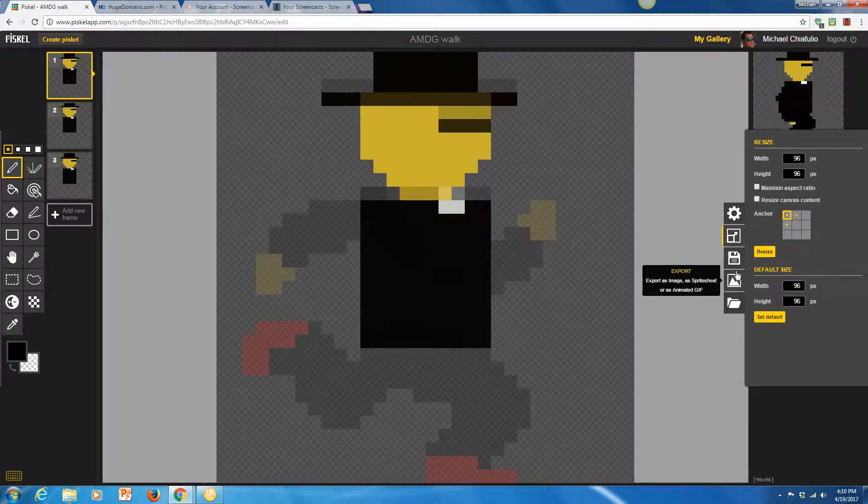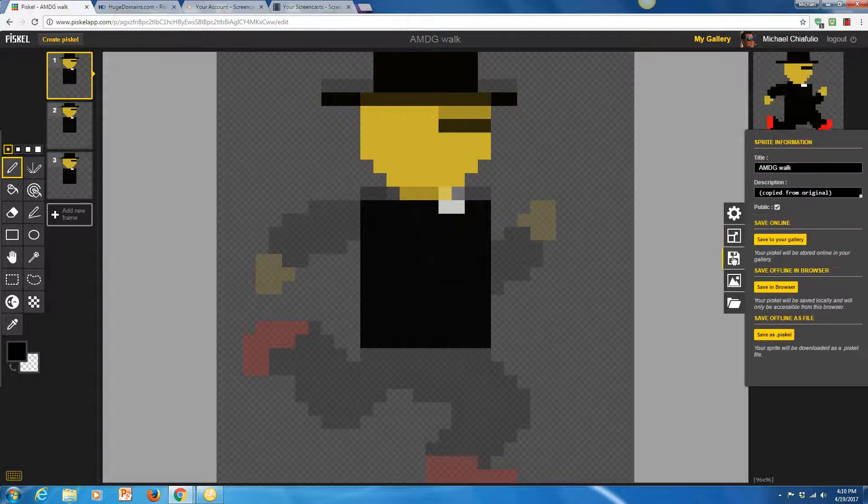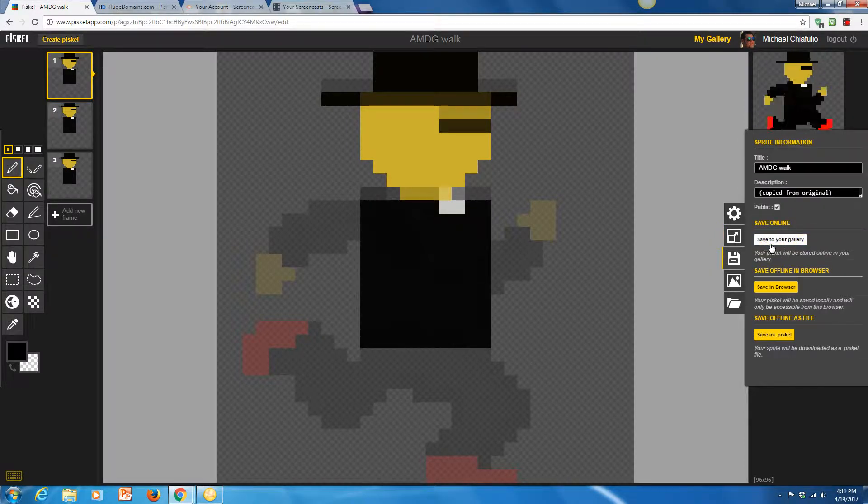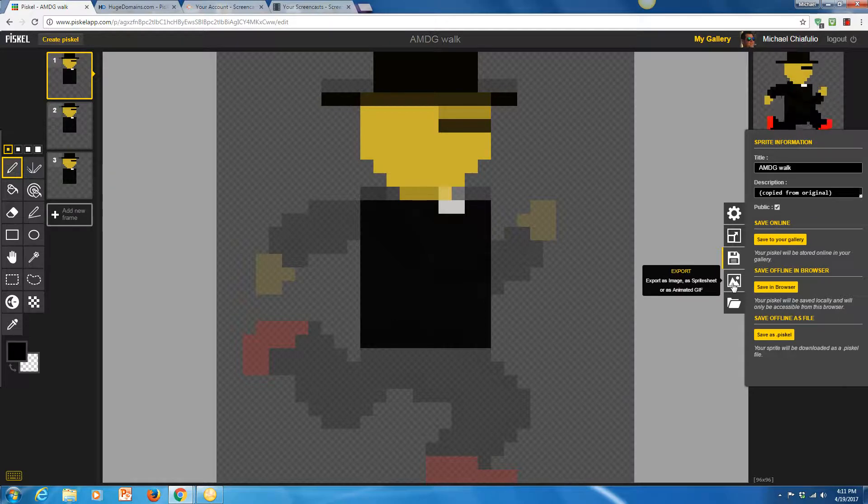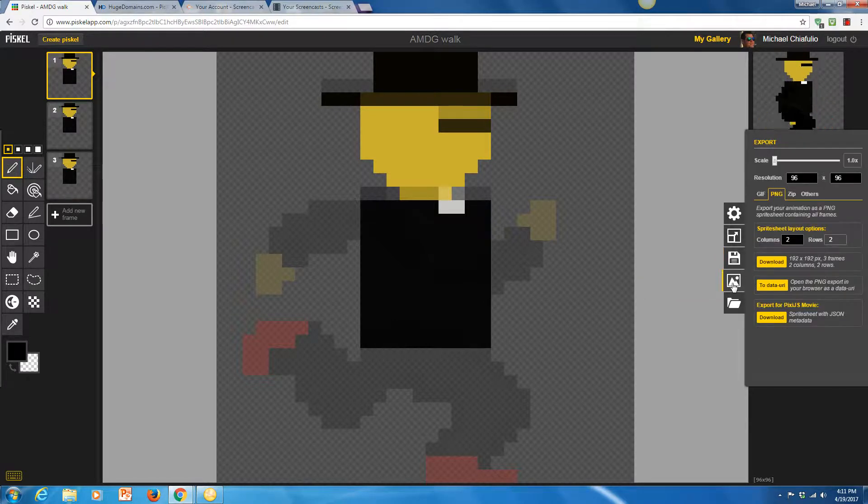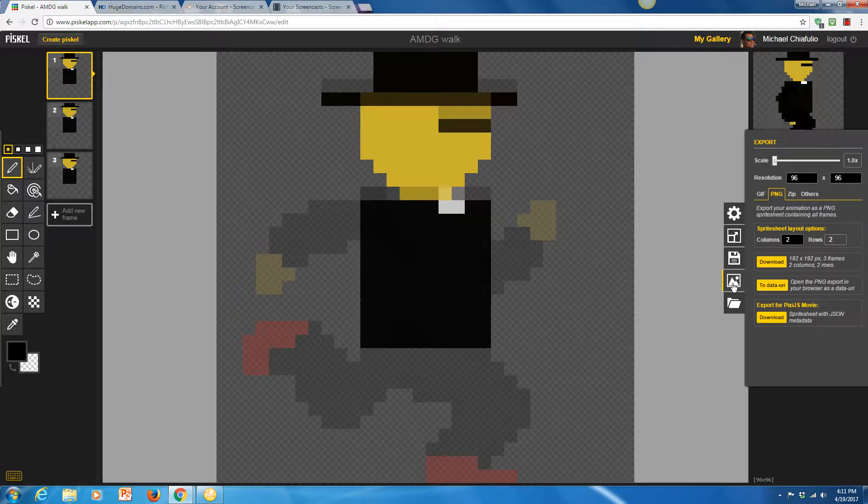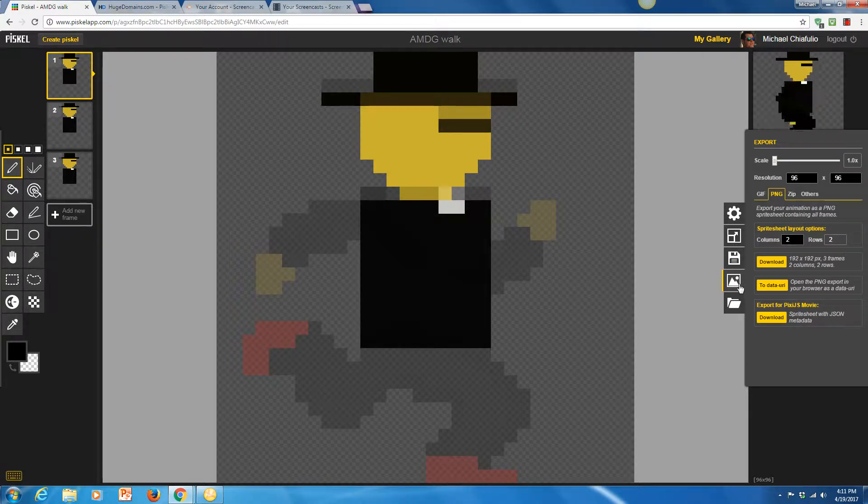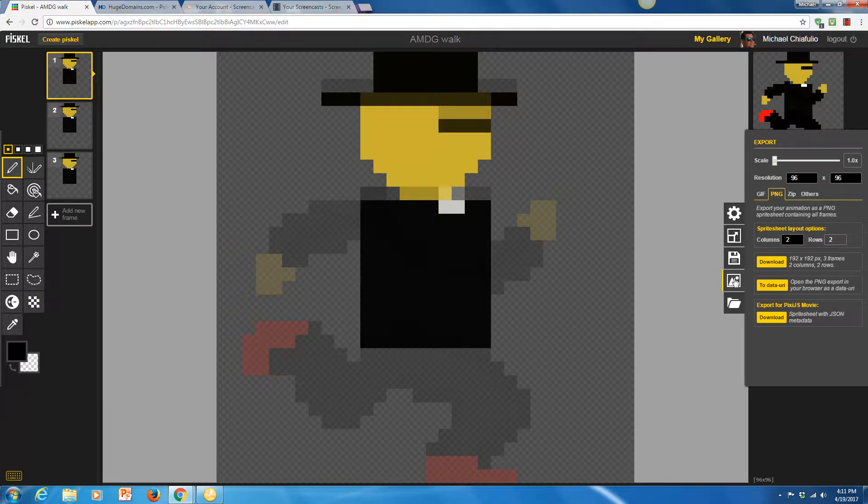Once you're finished making the Piscal, you're going to hit save and it'll save it to your gallery right here. And then you can export it with this button here when you've finished all of your graphics and you want to start saving them locally so you can import them into Unity. You'll click here on this export button.